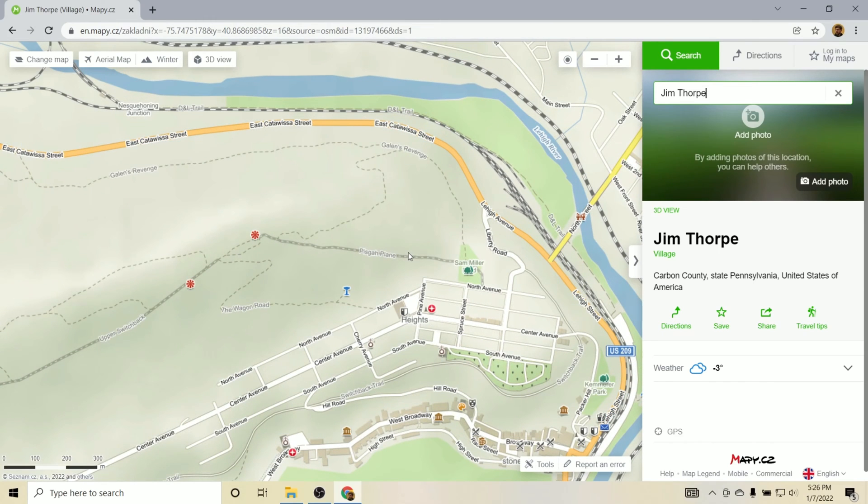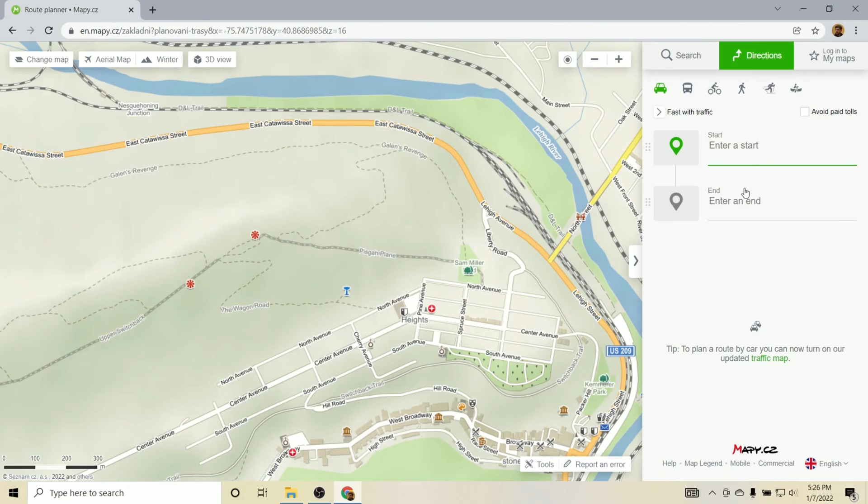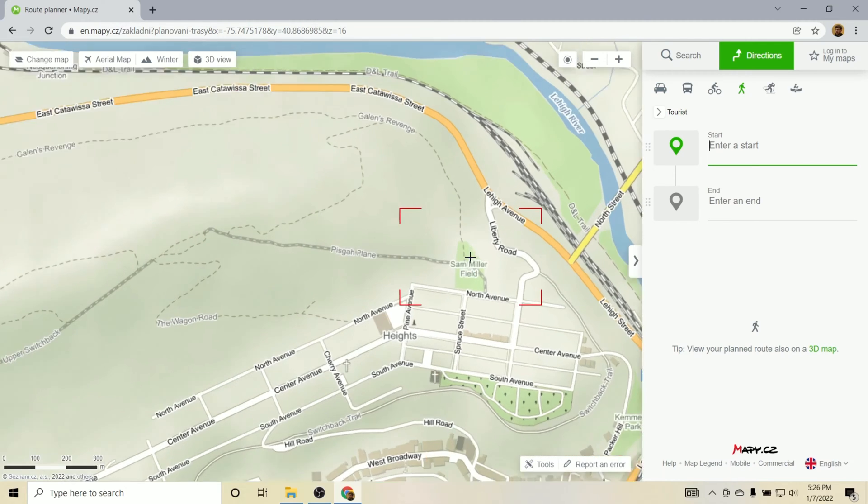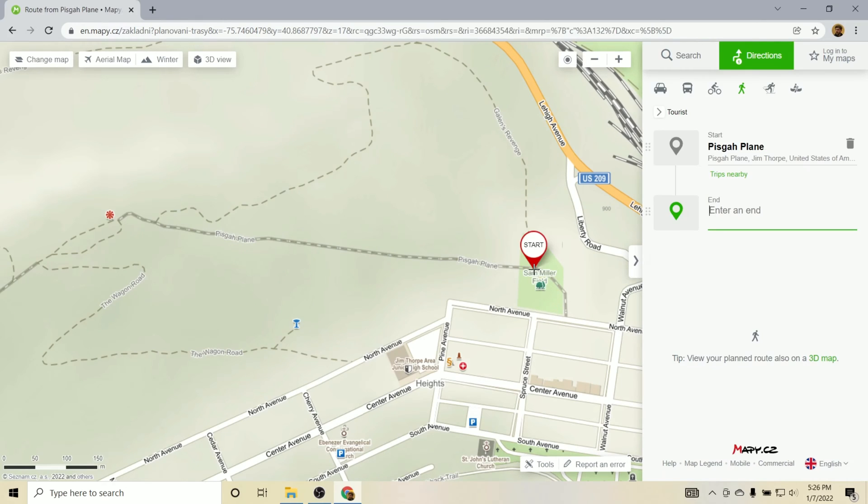So now that we're here, we're going to create this GPX route by going to the directions tab, kind of clearing everything out it started us here with. So we don't want any end, we don't want any start, and we want to be sure that we're on this by foot option here.